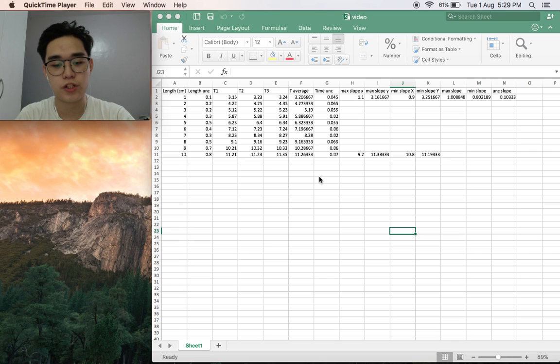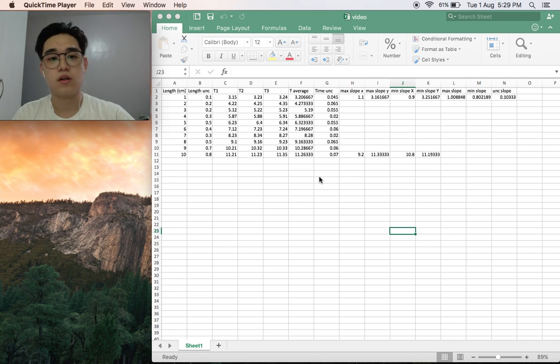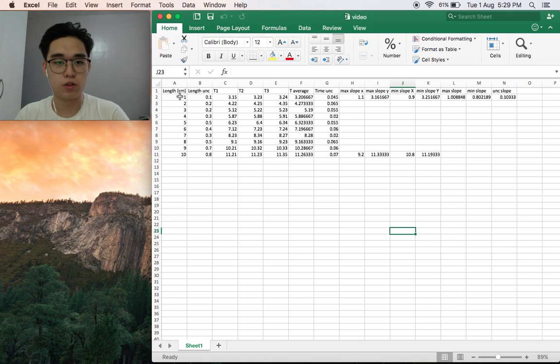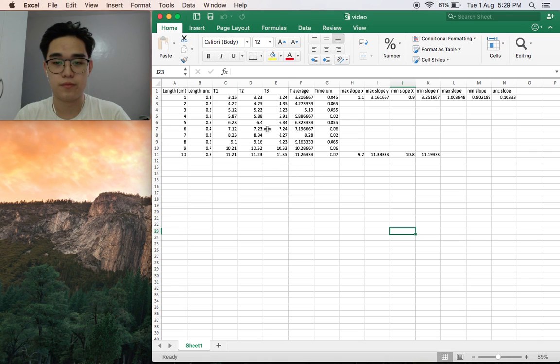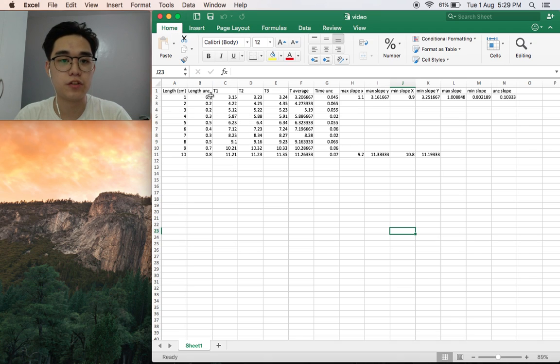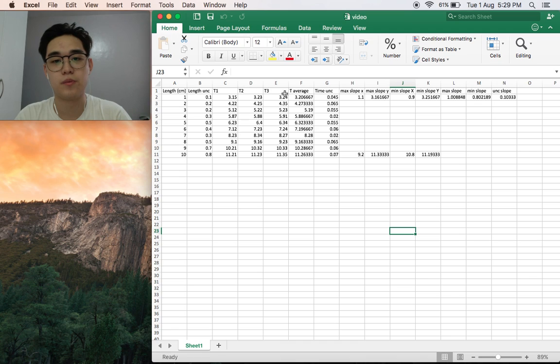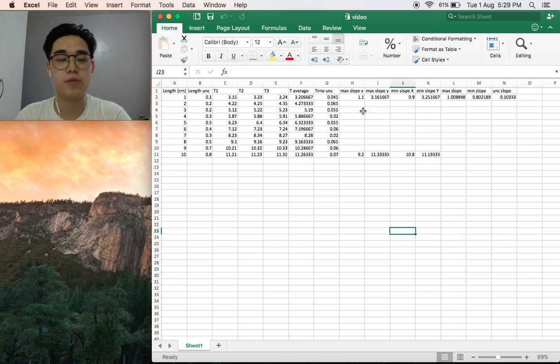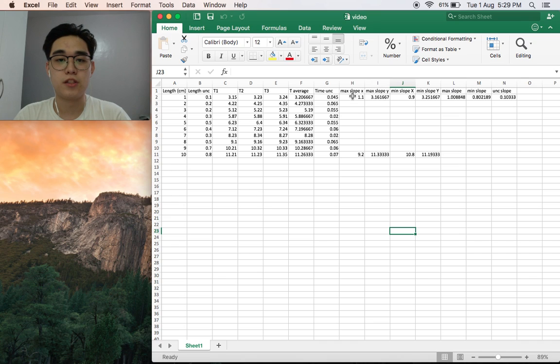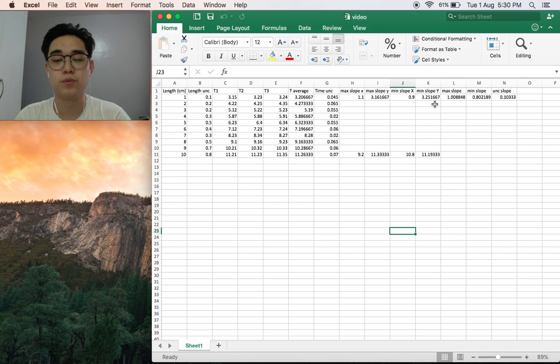He did three trials for each length and recorded the time in seconds. In here I have placed all the data in Excel: length, uncertainty of length, time one, time two, time three, time average, and uncertainty in time. I've also already placed the maximum slope and minimum slopes, the points, and then the uncertainty of the slope.